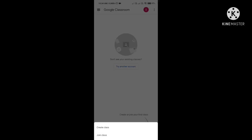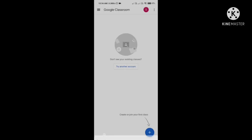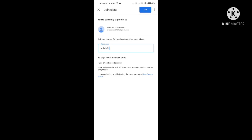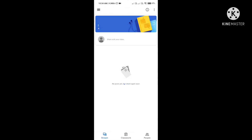There you will see two options: Create Class and Join Class. As you are a student, you will select Join Class. You will see a prompt saying 'Ask your teacher for the class code, then enter it here.' In that box, paste the class code and click on the Join option.